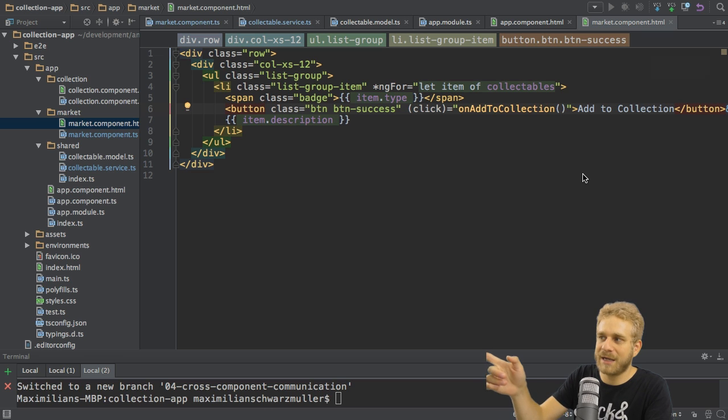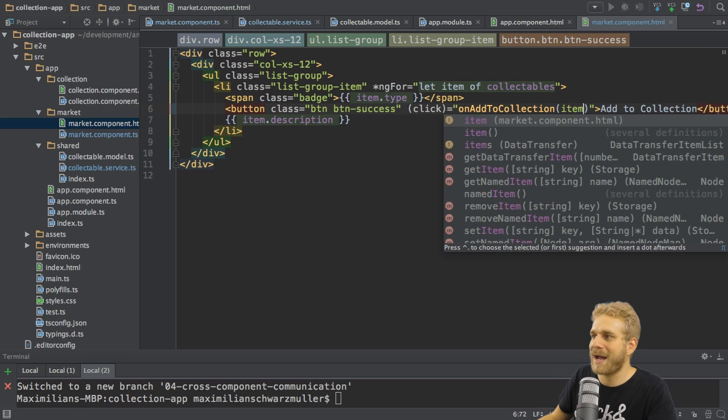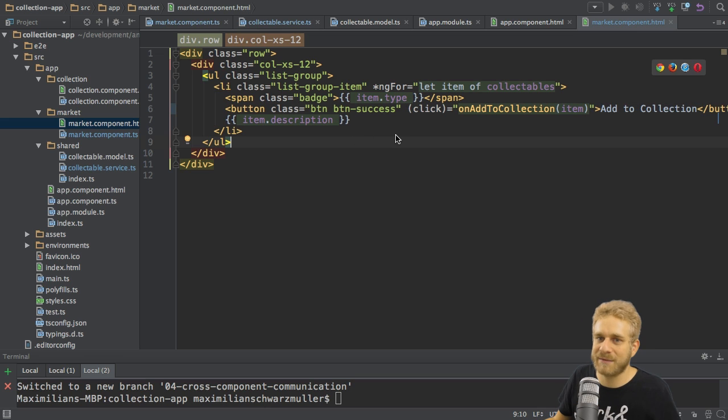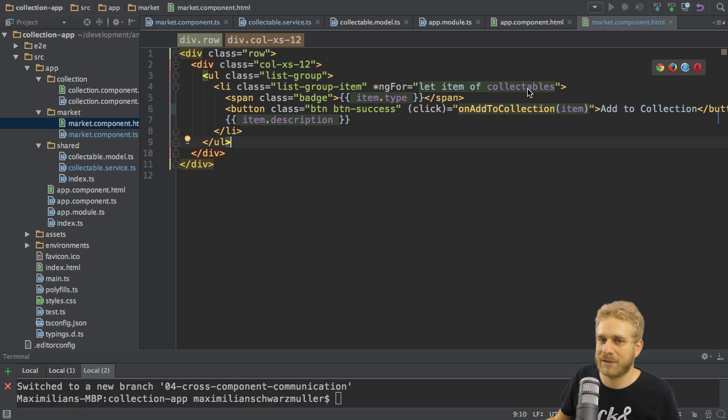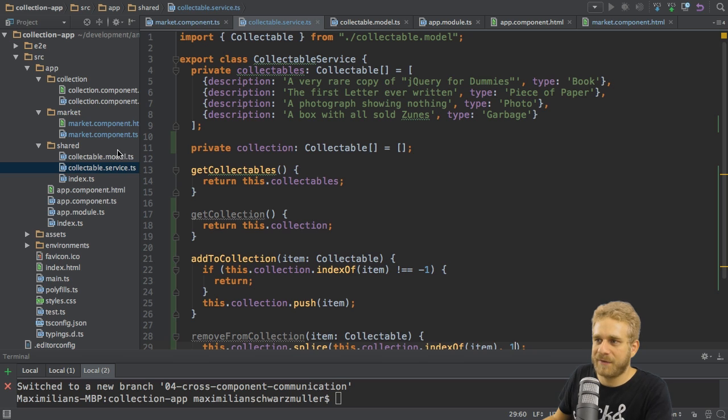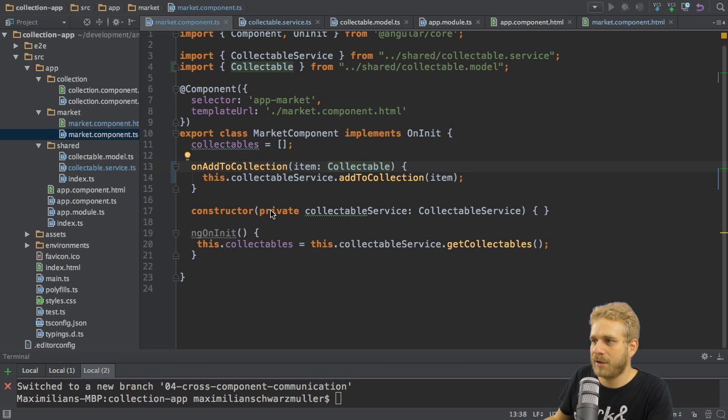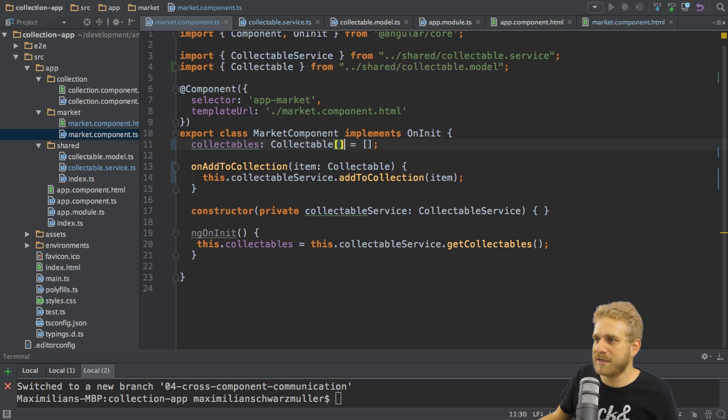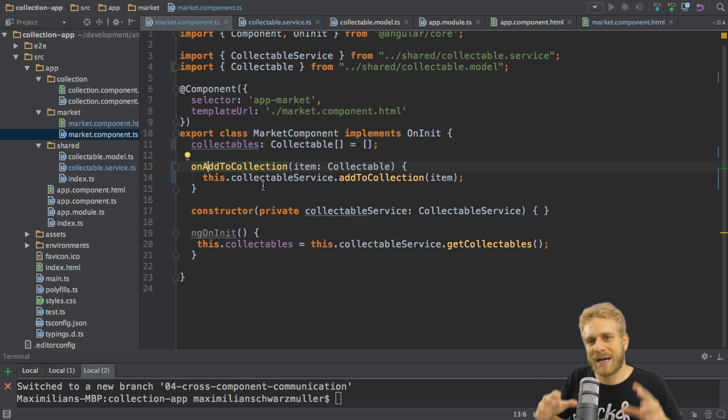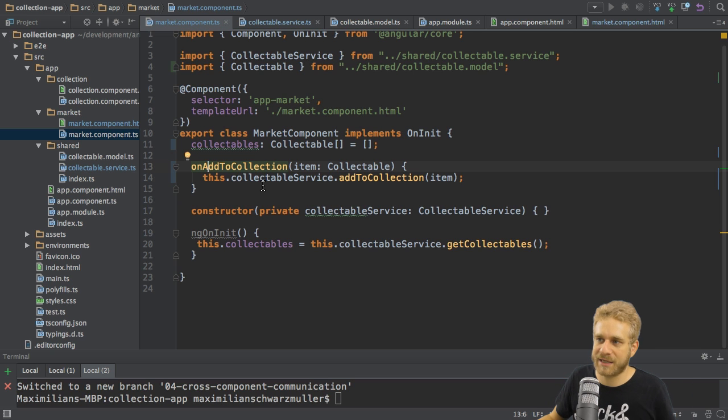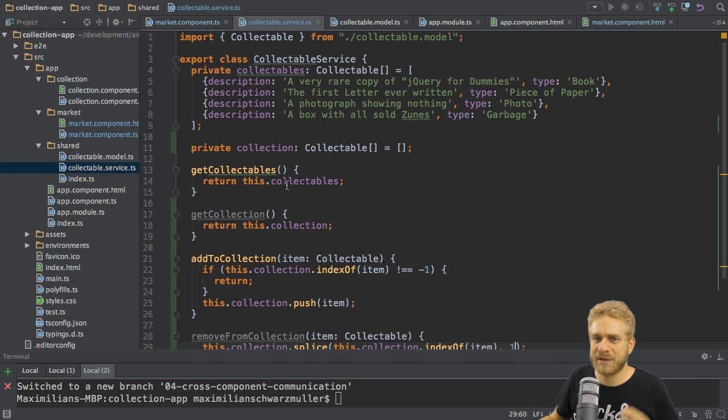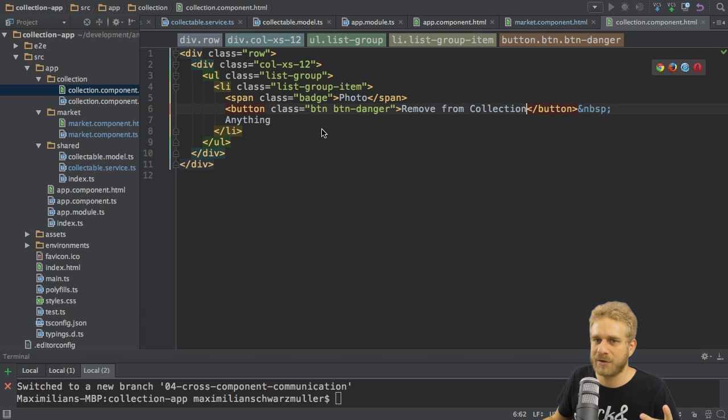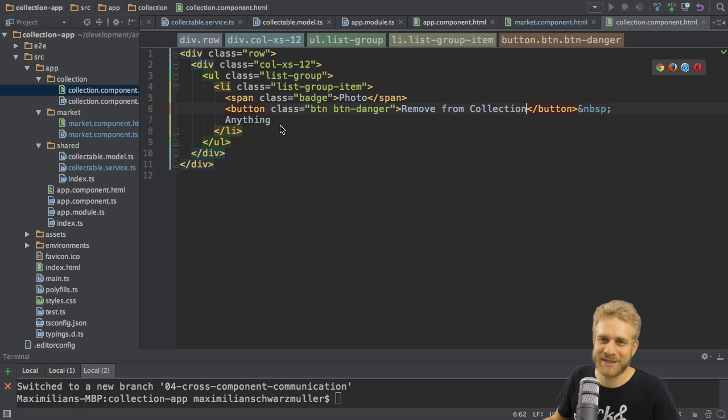I do have the item here since I loop through all the items so I can simply pass item. Keep in mind this item will be a collectible because I'm looping through my collectibles array which as we know only holds collectibles. Therefore I can pass it here and we can also be more explicit about this and add the collectible array type here in the market component when we declare it. So with this I'm now passing the item and I'm adding it because I set this up in the service but of course we can't see this because in the collection component we're not looping, we're not really having dynamic code so let's work on this next.